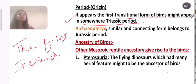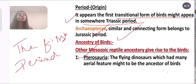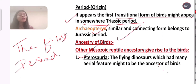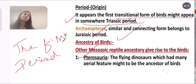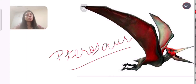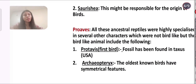Archaeopteryx and similar connecting forms belong to the Jurassic period. Other Mesozoic reptile ancestors gave rise to birds. The first candidate is pterosaurs — the flying dinosaurs — which had many aerial features and might have been the ancestors of birds. Here is the diagram of pterosaurus.